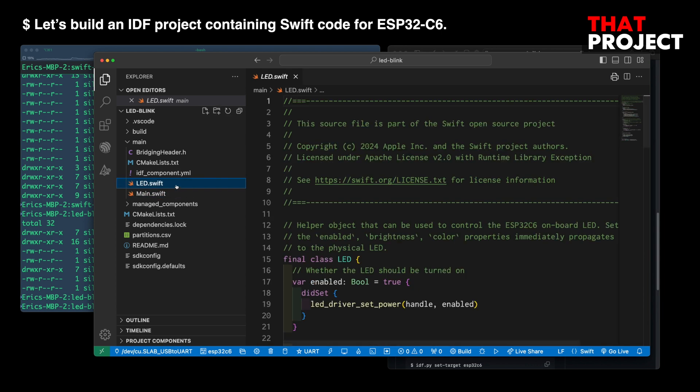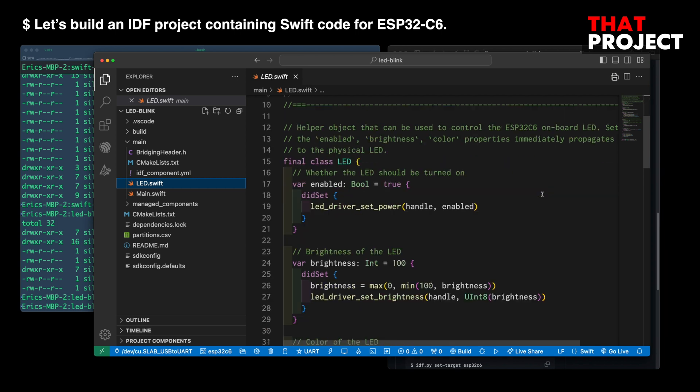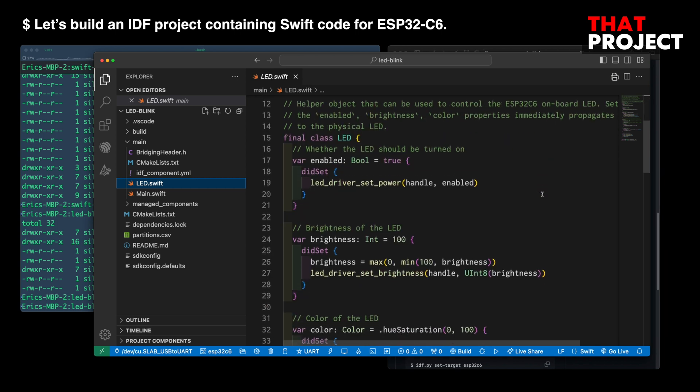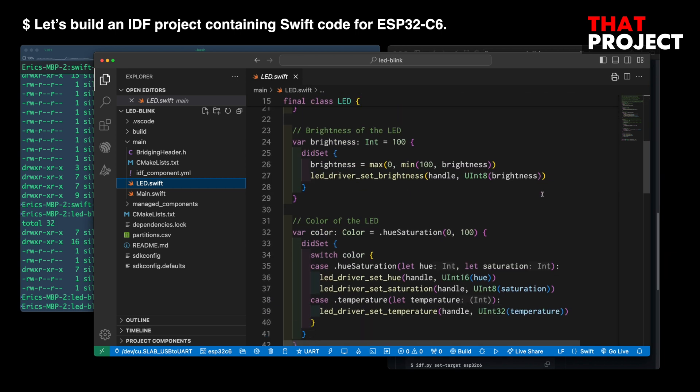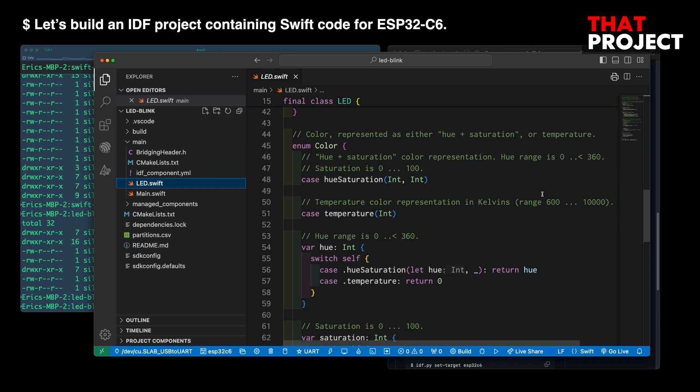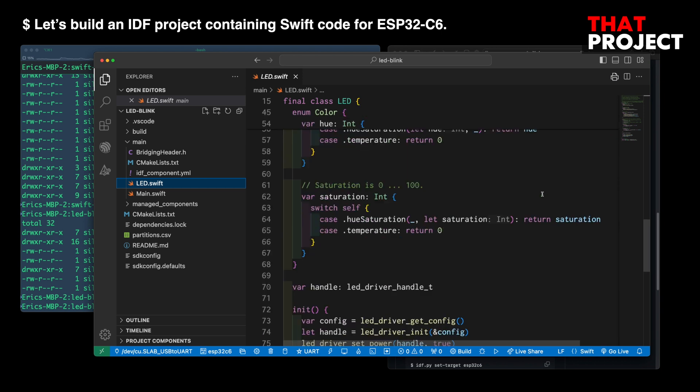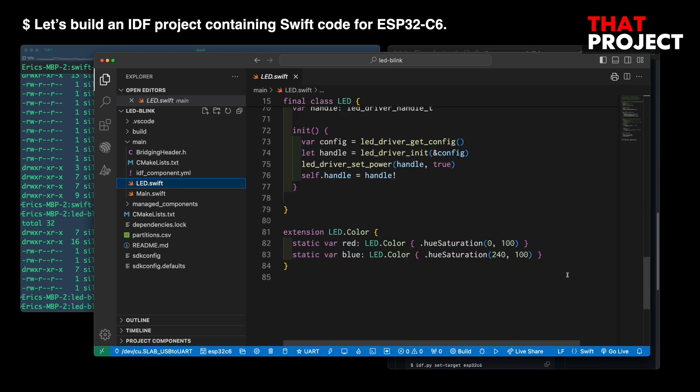In looking at the LED Swift file, the functions initializing the LED, turning on and off, and changing the color are already defined in the class. I'm not sure yet, but I think we can implement it for other sensors in this way and easily use it in main Swift.